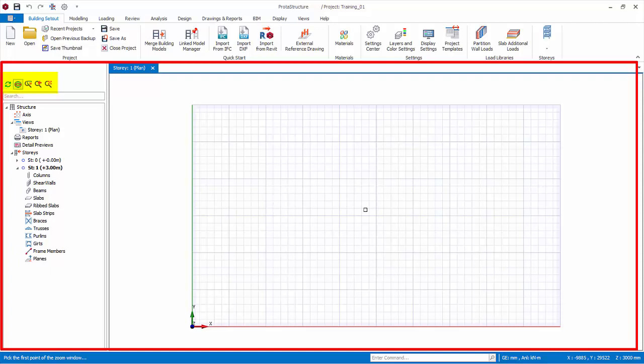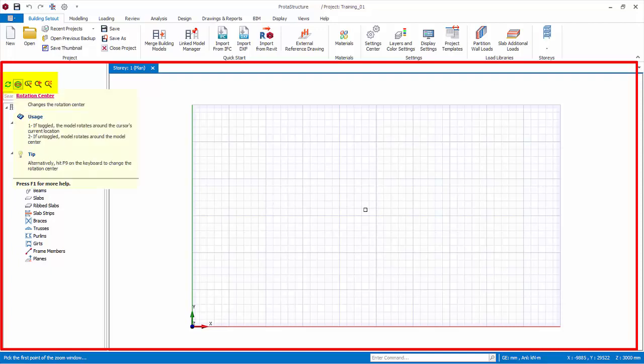The Rotation Center command only affects the 3D view. It allows the view to be rotated around the cursor position.